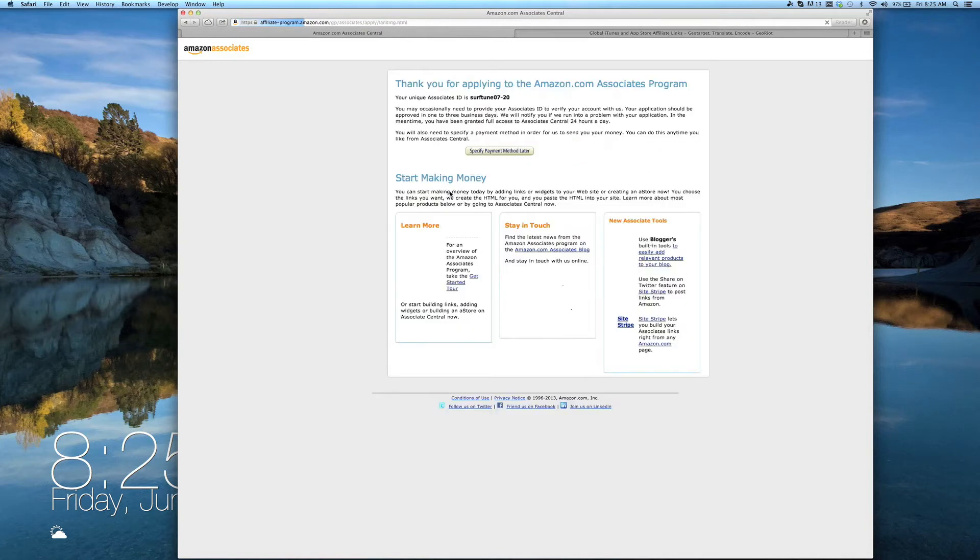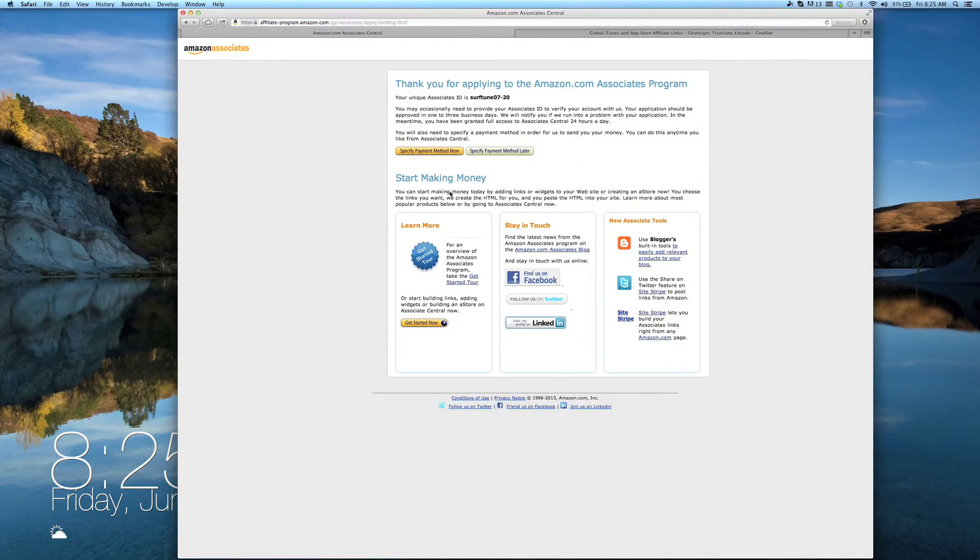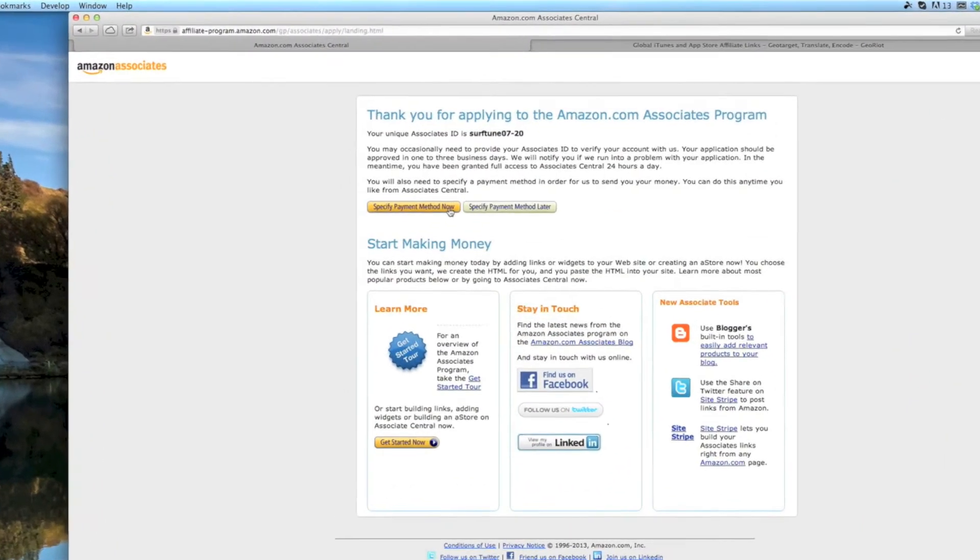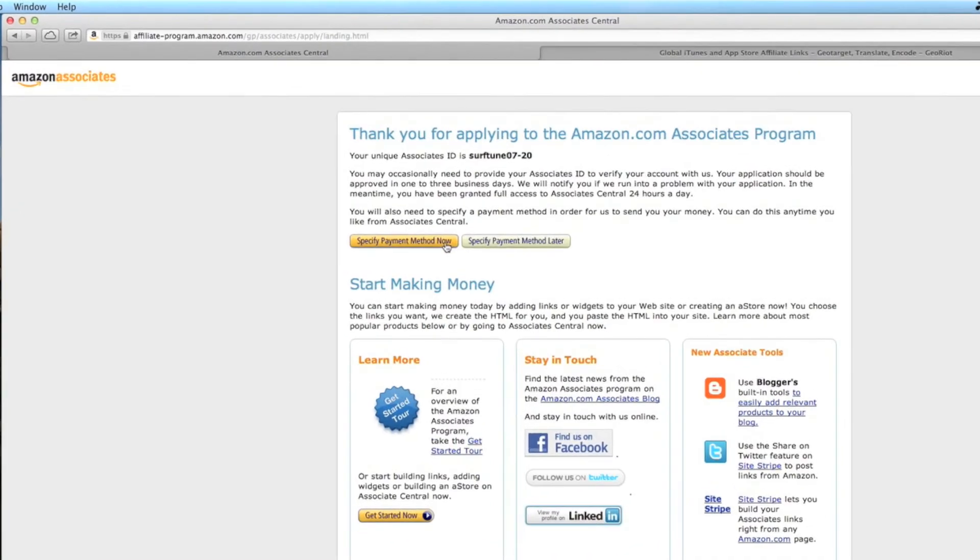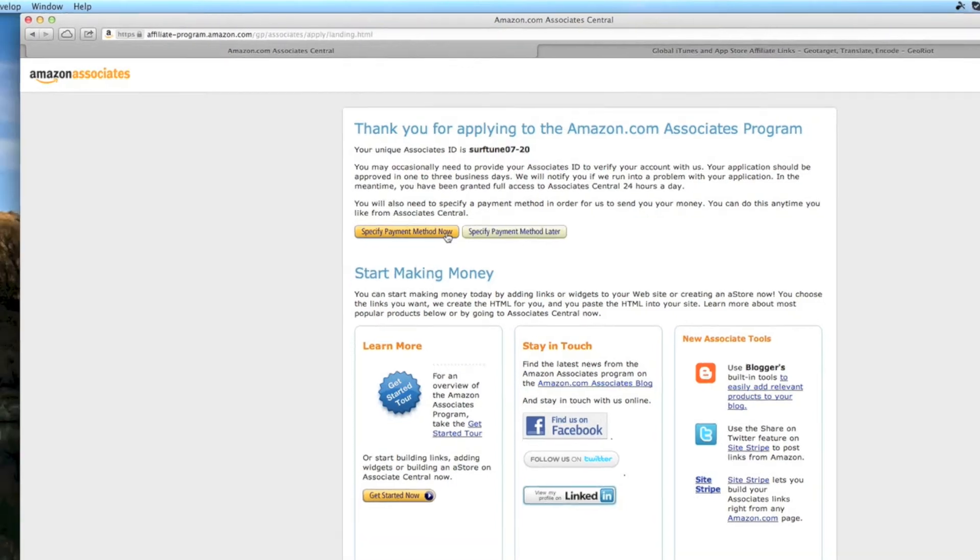You're now ready to begin exploring your Amazon Associates account. Start by specifying your payment method, which can be done at any time, but it's important to know that you will not receive commissions until you've done so.